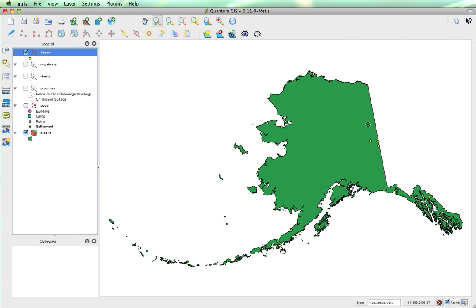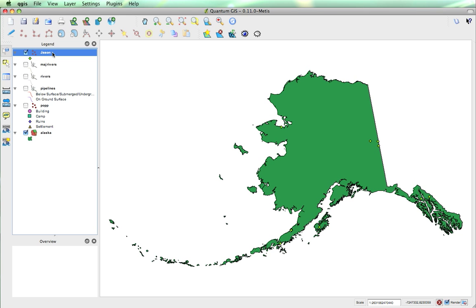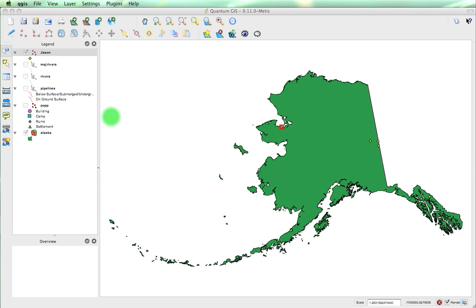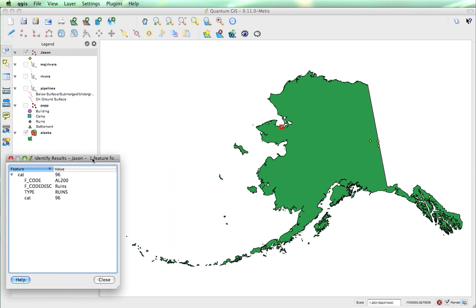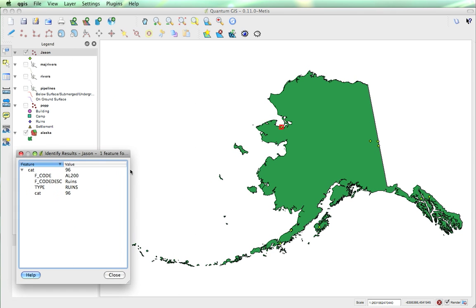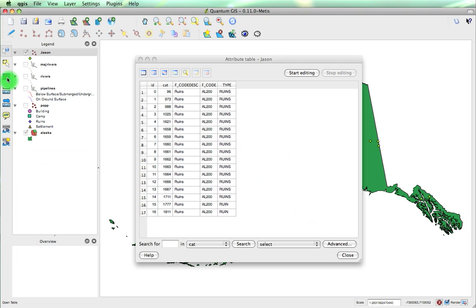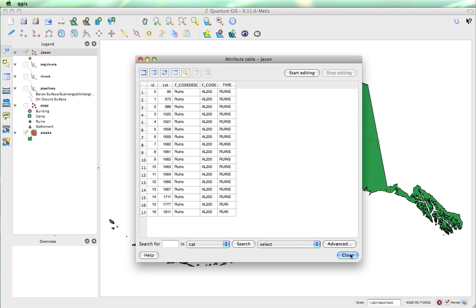So now we can easily see where they all are. If we want to know more information about features, we can actually click on the Identify Features button. We make sure that the layer that we want to know about is selected, and then we can go and click. This brings up this window, and it will give you everything in the attribute table corresponding to what we've clicked on. Just to demonstrate that, I'll open up the attribute table, and you can see we've only got the five different categories.